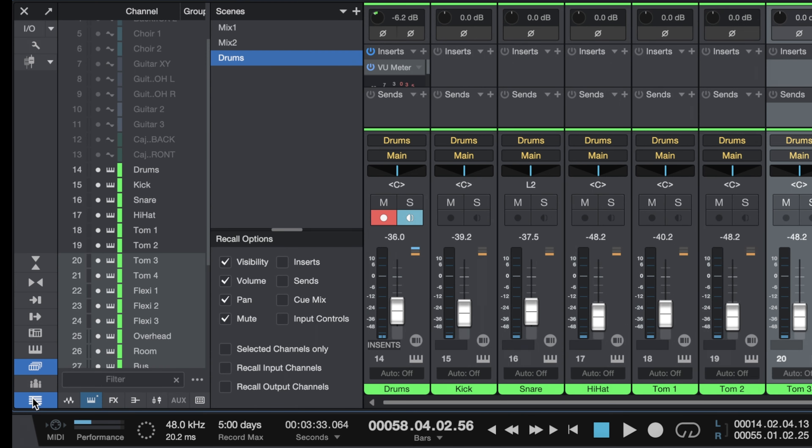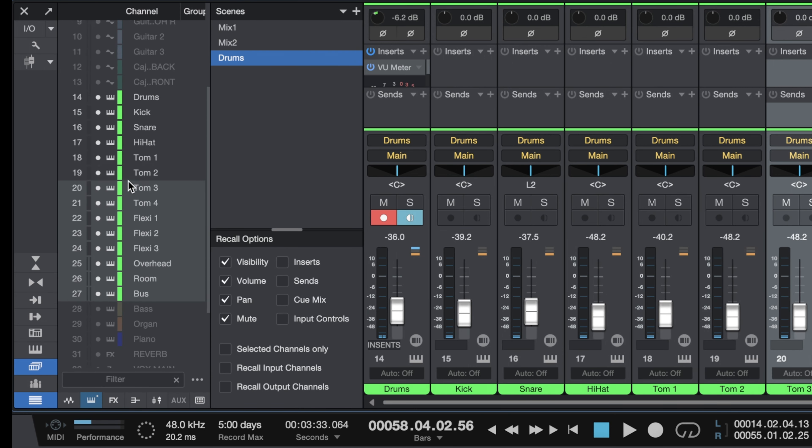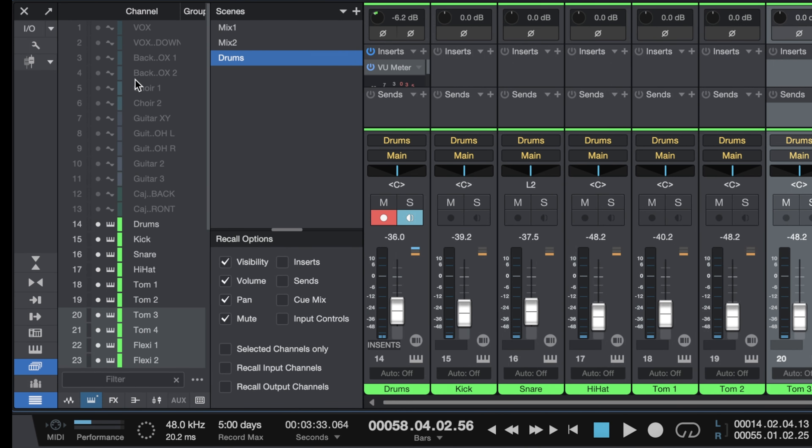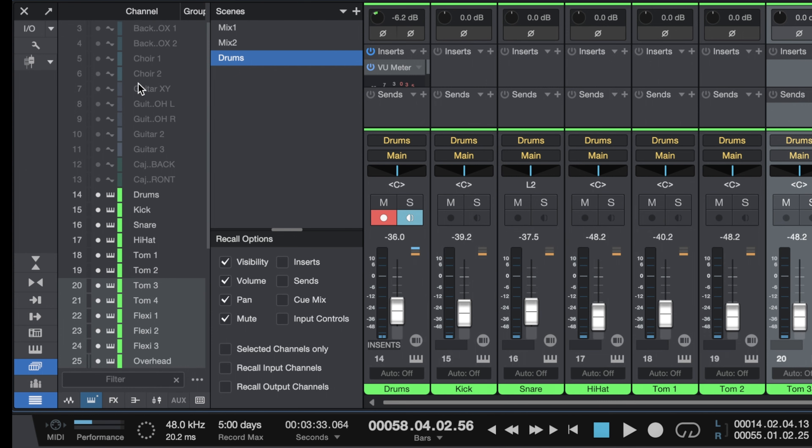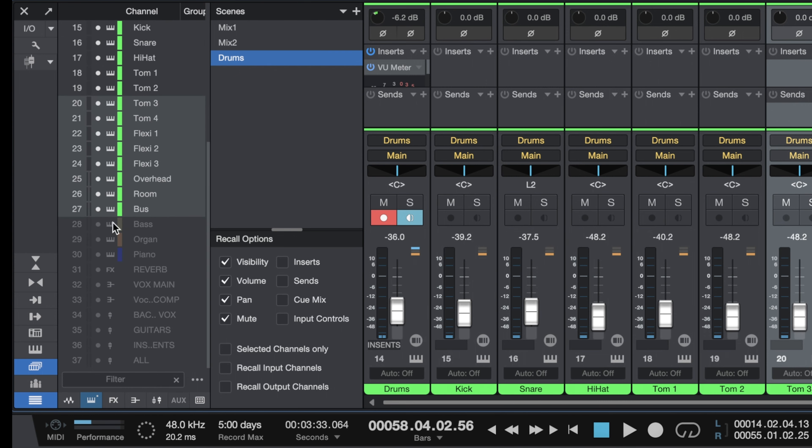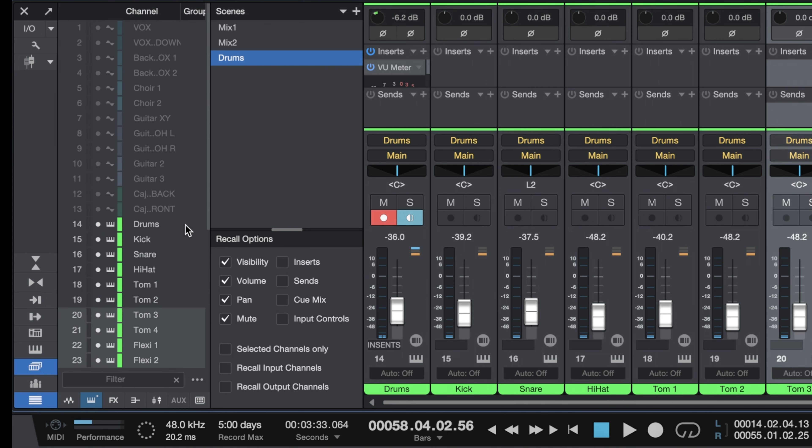If I then open up my actual channels here you can see that I've made all of the other channels invisible, they're hidden. So this visibility option works on that property the hidden property but we've got other recall options here volume pan mute etc you can see all of those they're pretty self-explanatory.